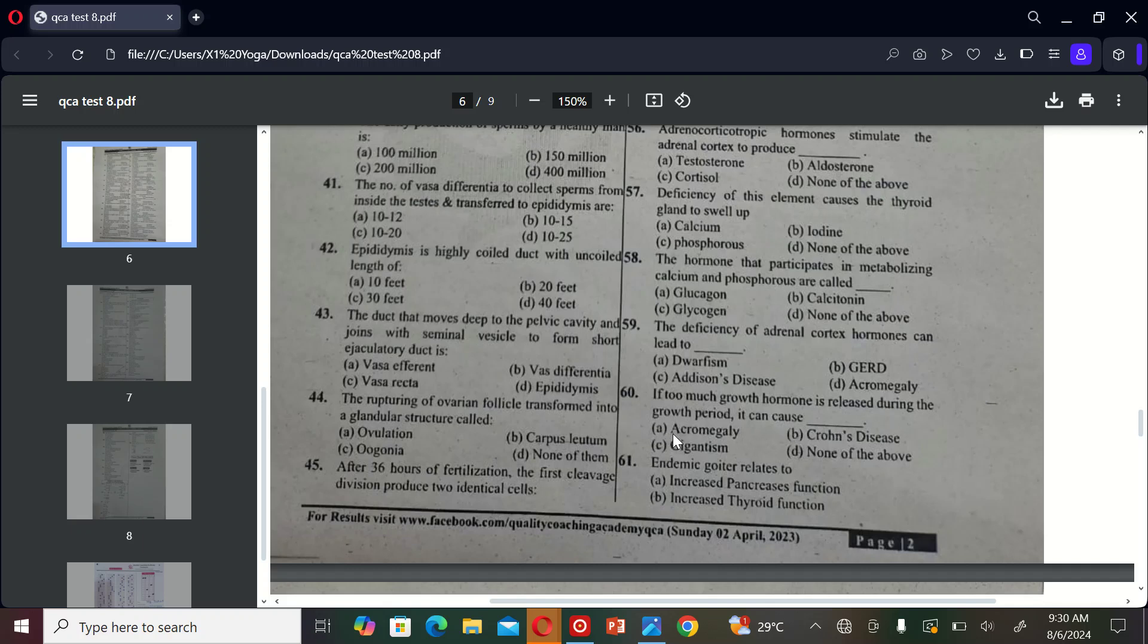The next MCQ is: if too much growth hormone is released during the growth period, it can cause A) acromegaly, B) Crohn's disease, C) gigantism, and D) none of the above. So the correct option is C, gigantism.